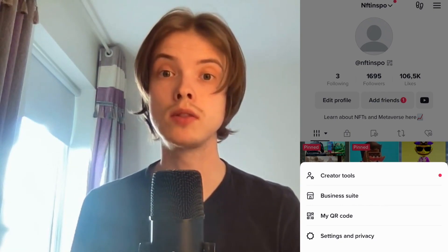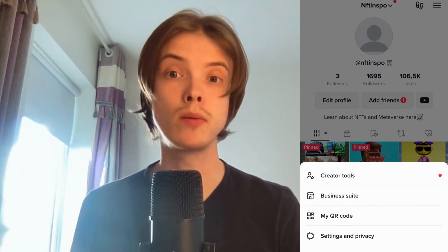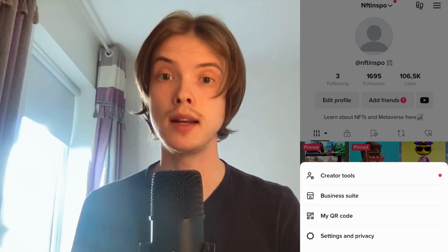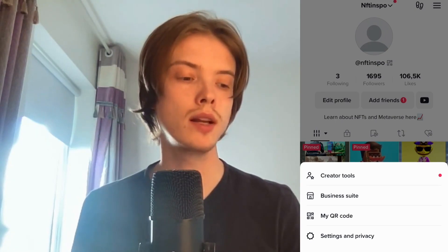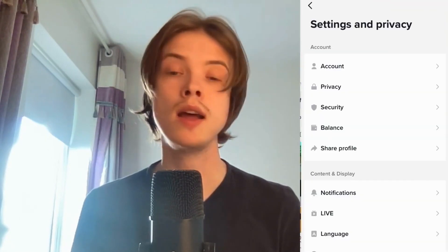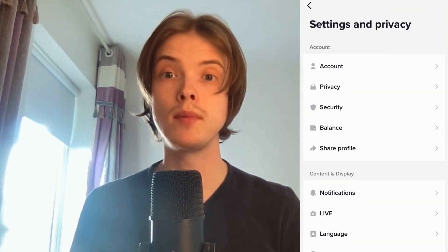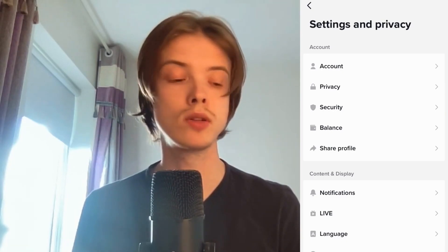What I'm going to do in here is to just simply click where it says Settings and Privacy. So click on Settings and Privacy and as you can see, I'm now taken to this page right here, which is great.